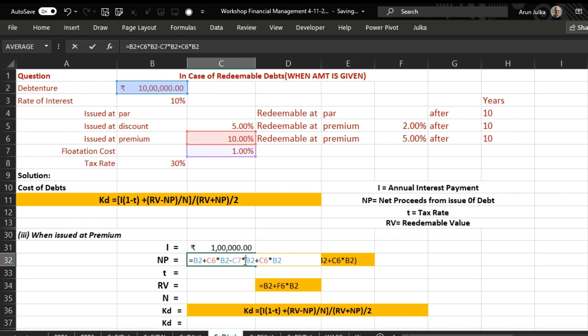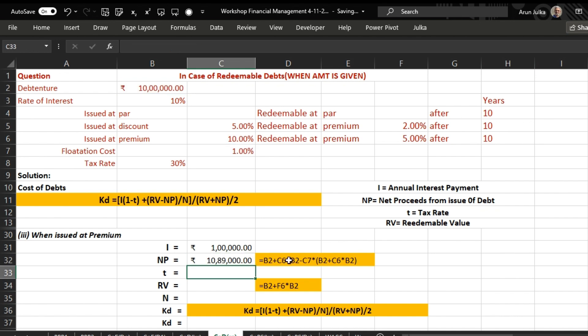Please always remember that flotation cost must always be calculated at face value or issued price, whichever is higher. Taking this full amount in a bracket, the net proceeds amount comes to 10 lakh 89 thousand.